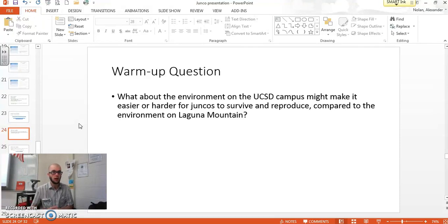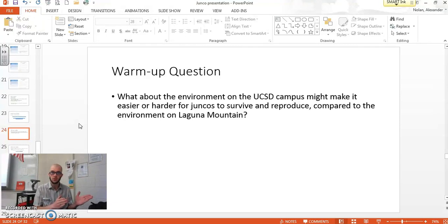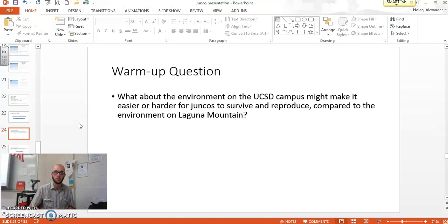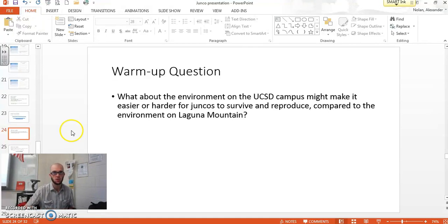Keep in mind, you have your climate graphs that you already created, your Google Street View that you did, and we've watched parts of this video. So you should have a pretty good sense for what kinds of things might affect how well these populations can survive and reproduce. Before you do anything else, pause the video and respond to that question on your student activity sheet.